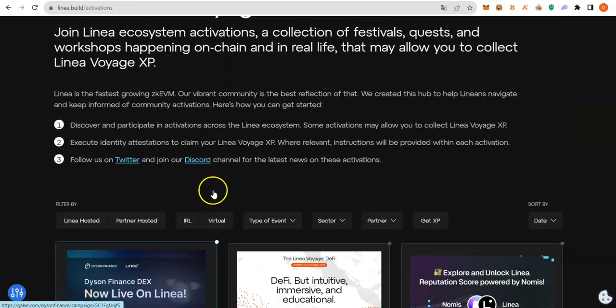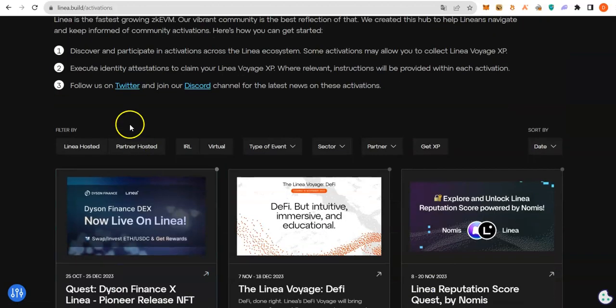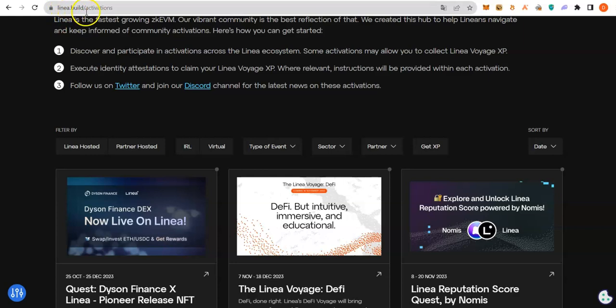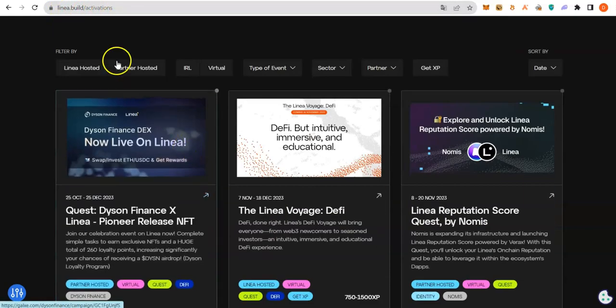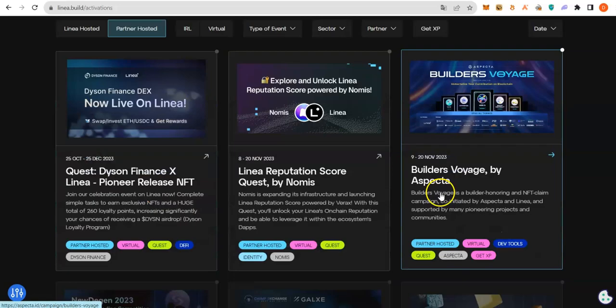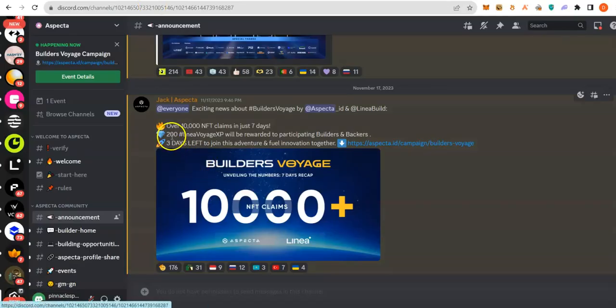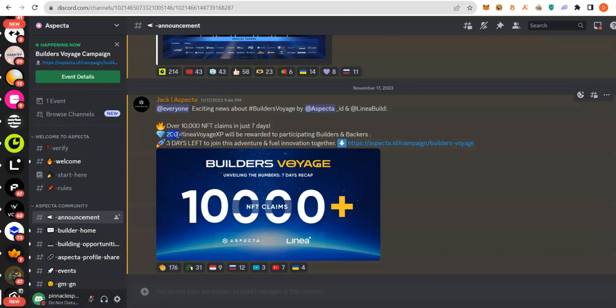Not only that this event is listed on Linea.build/activations, partner hosted strong backing by Linea. If you go to Aspecta's Discord, you will see they made it clear that this will give us 200 Linea Voyage ASP.